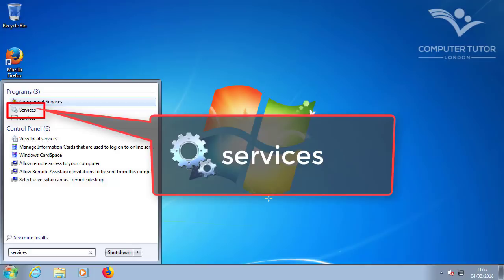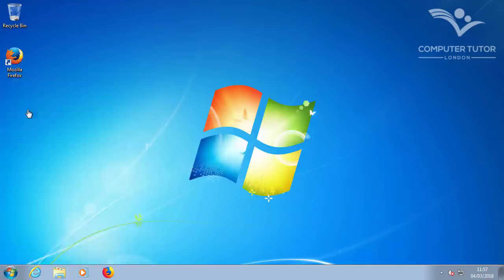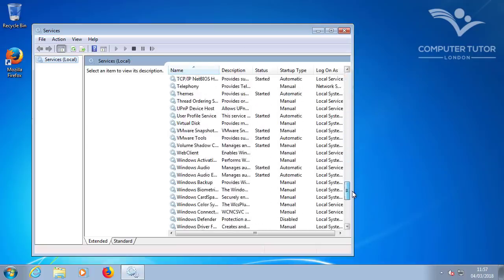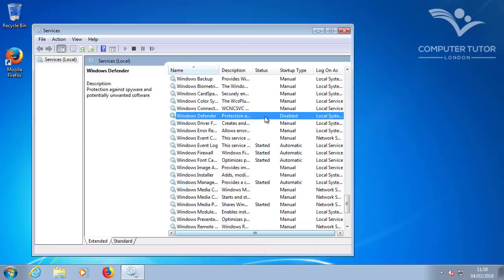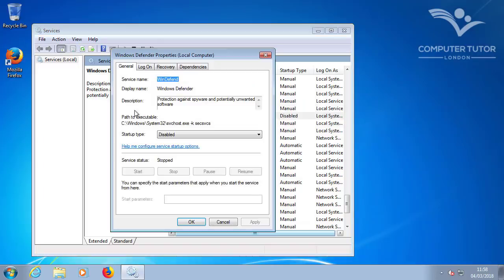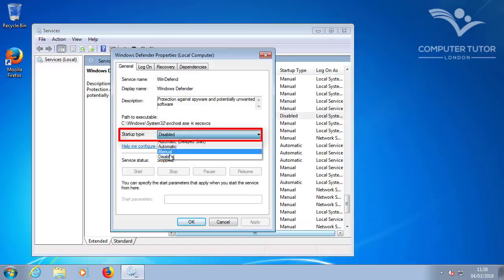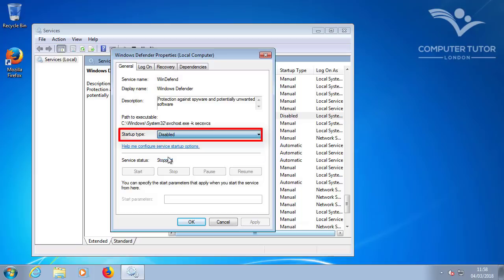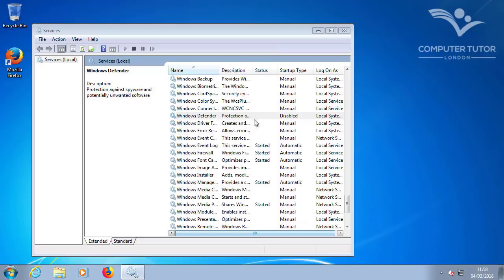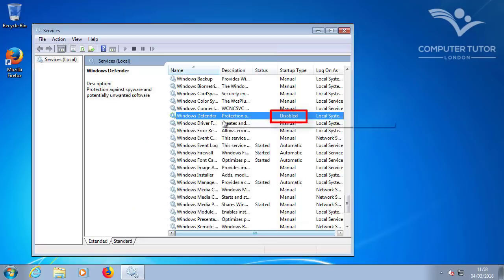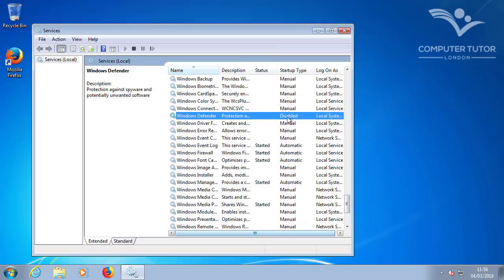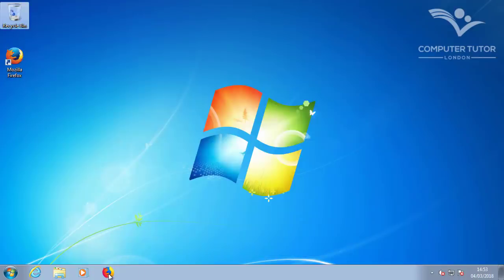And select the Services icon, which stops and starts Windows Services. Scroll down to Windows Defender. And if it's not disabled, double click on it. Change the Startup type to Disabled. And then stop the service. And then click Apply and OK. And it should be listed Disabled. You can close the Services window now.